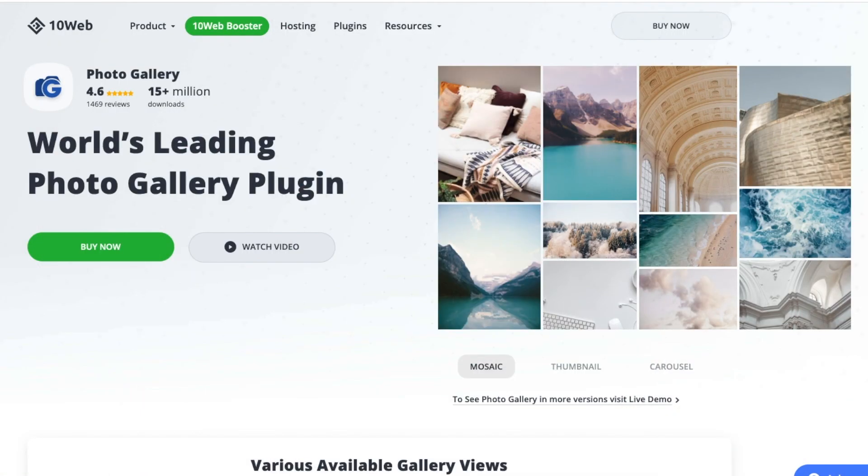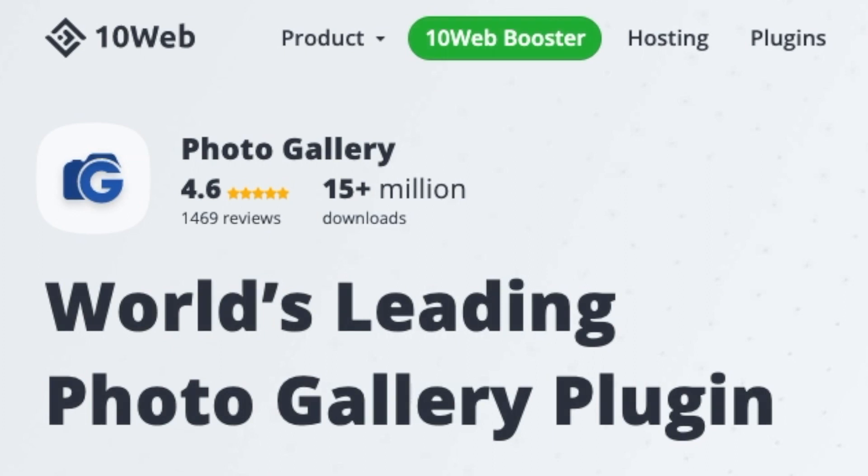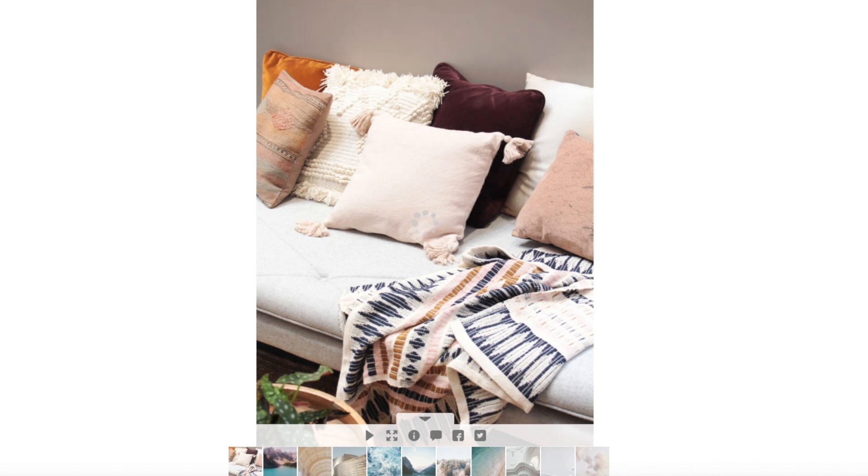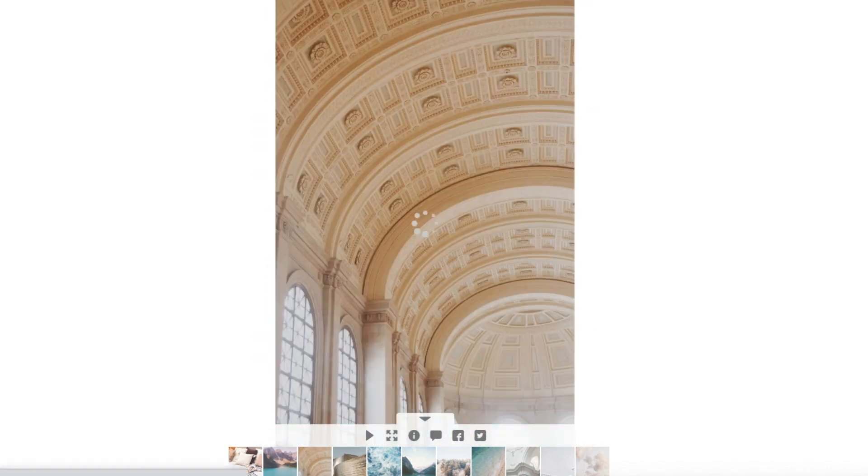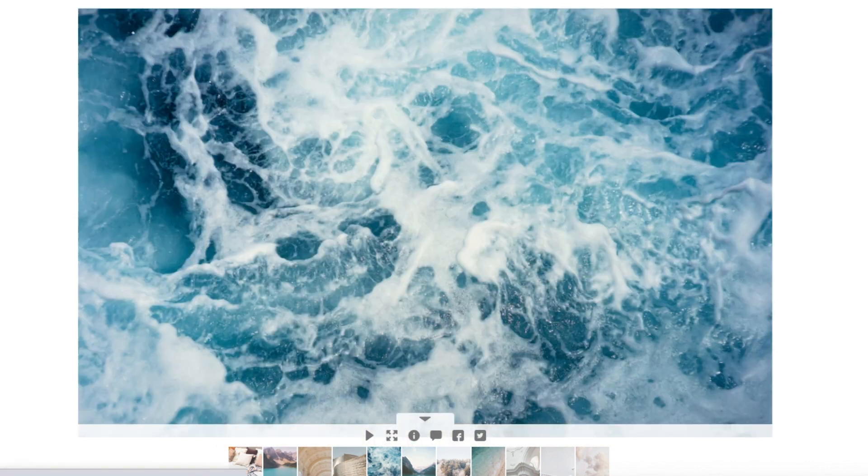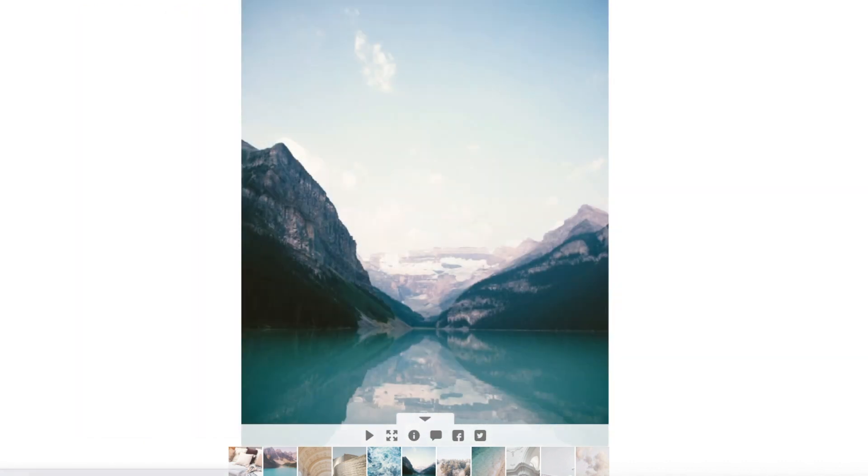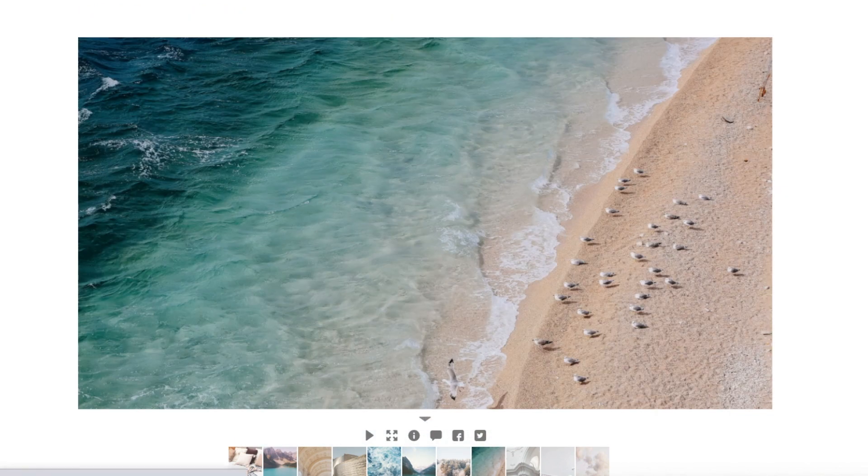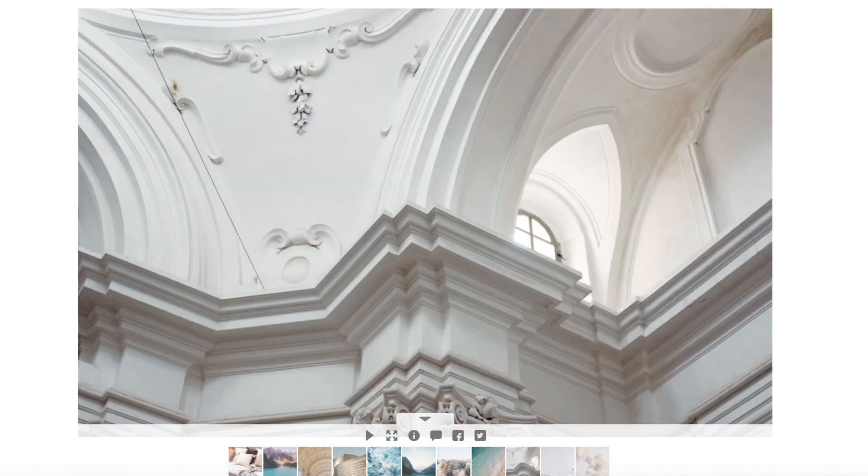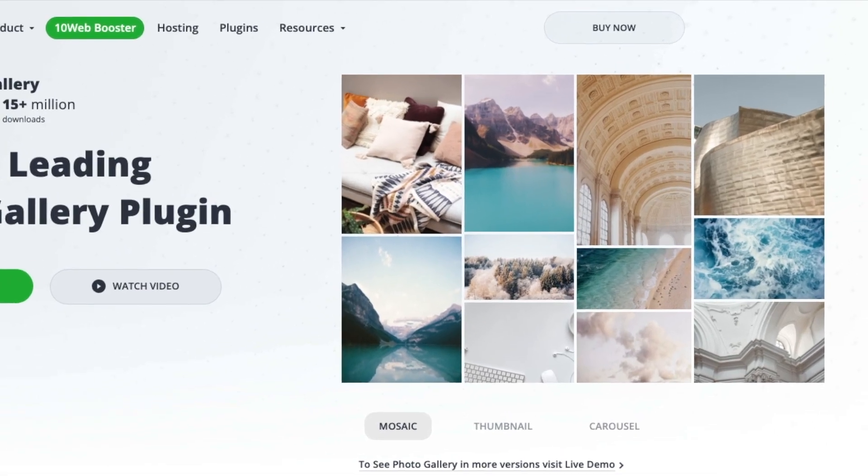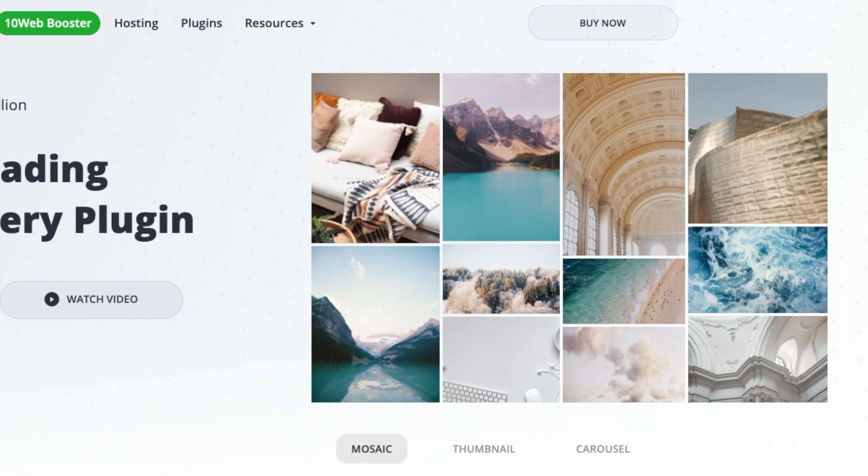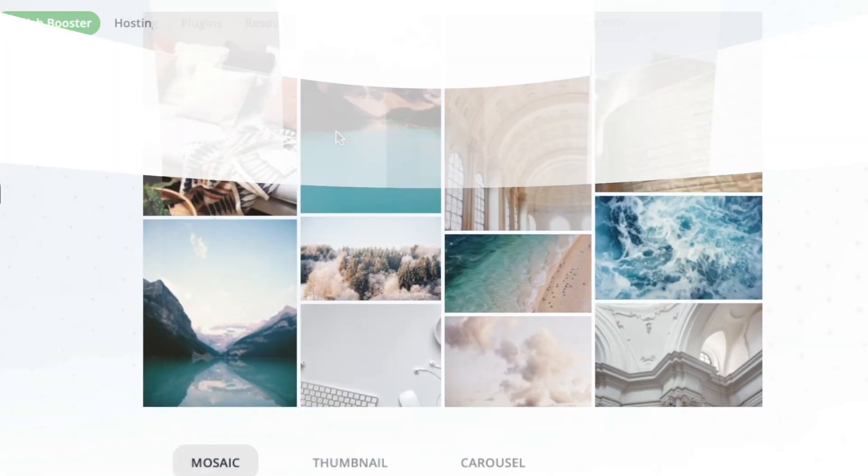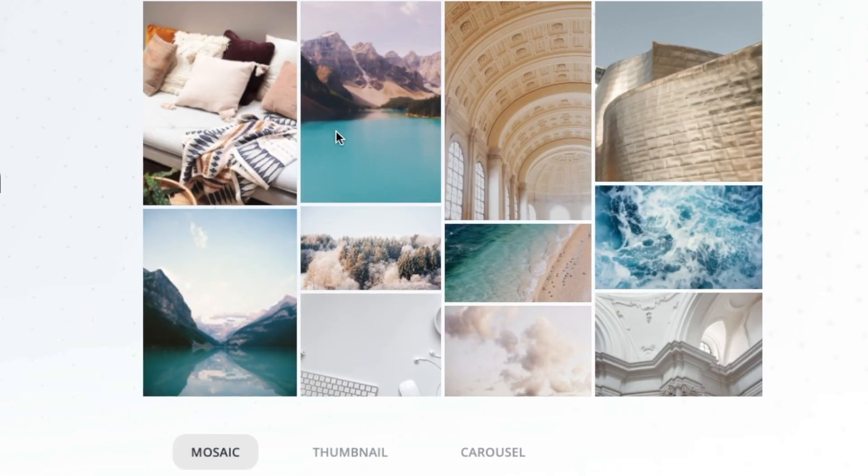Our first review is Photo Gallery by 10Web. It has been installed over 300,000 times on WordPress, making it one of the most popular image gallery plugins. It's beginner friendly and both their freemium and pro plans include 15 lightbox effects to create unique transitions between images as you wish. The most popular views are mosaic and grid view.